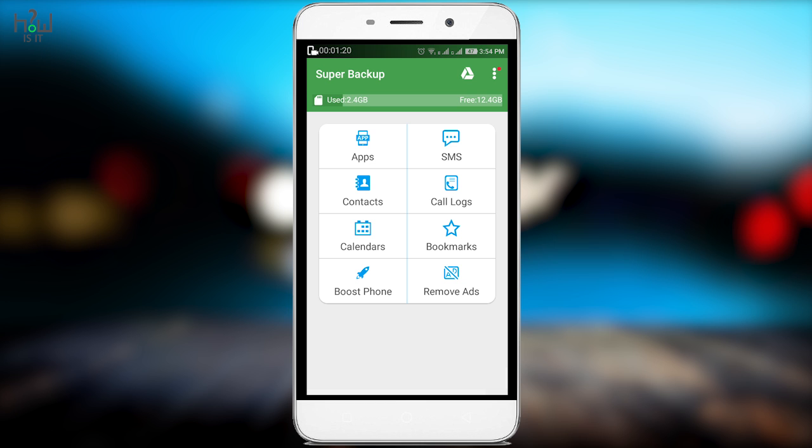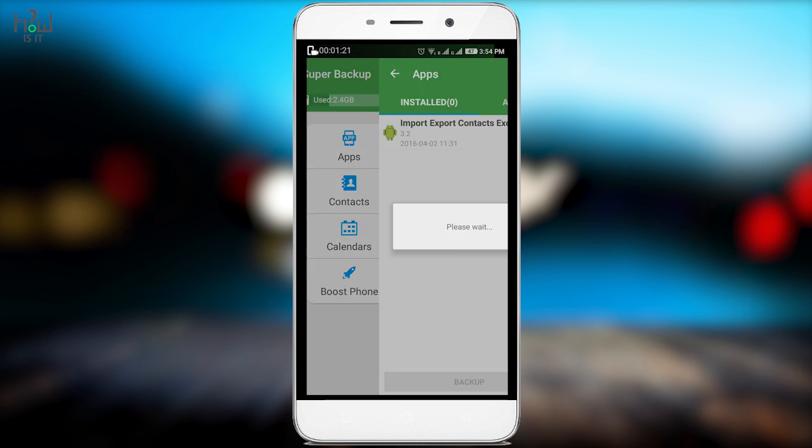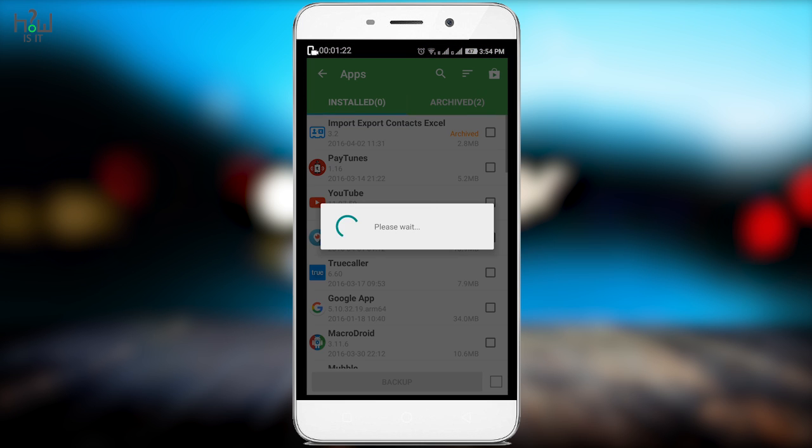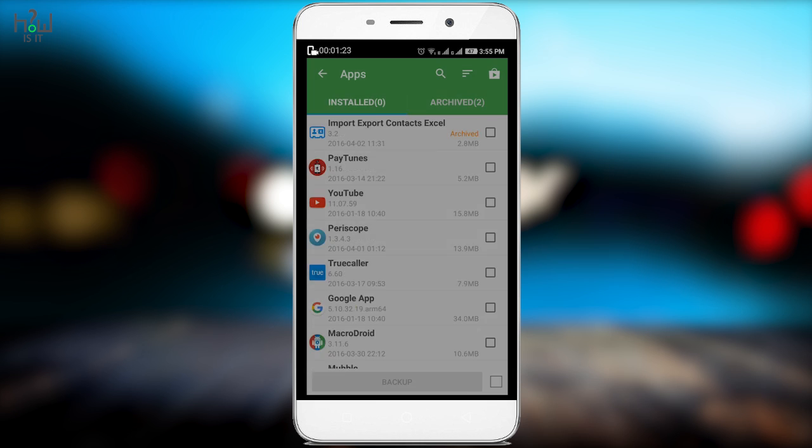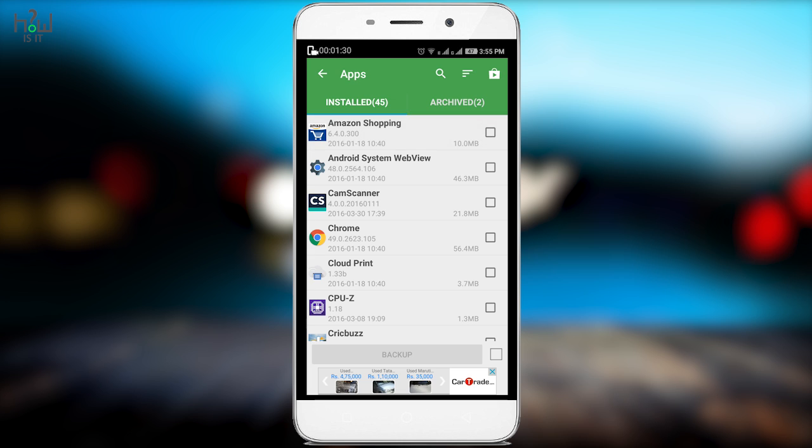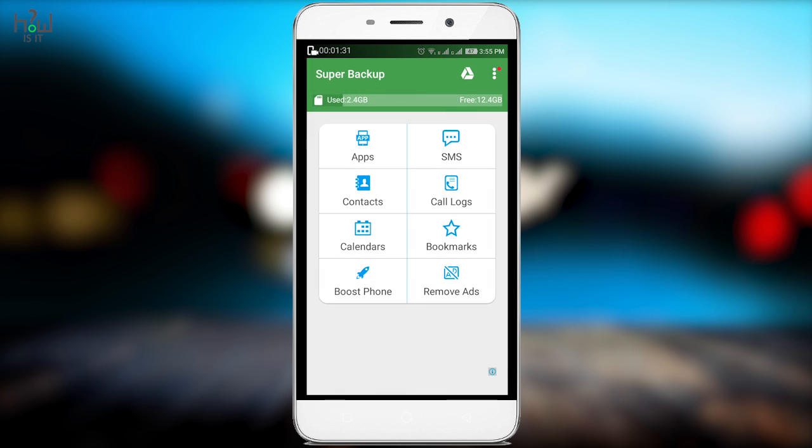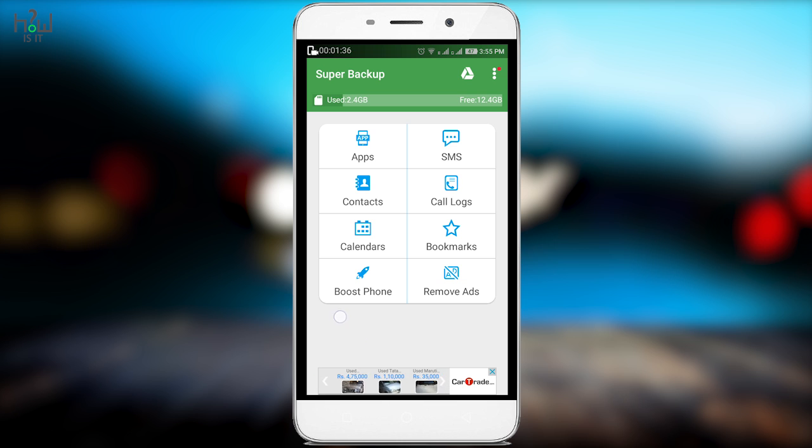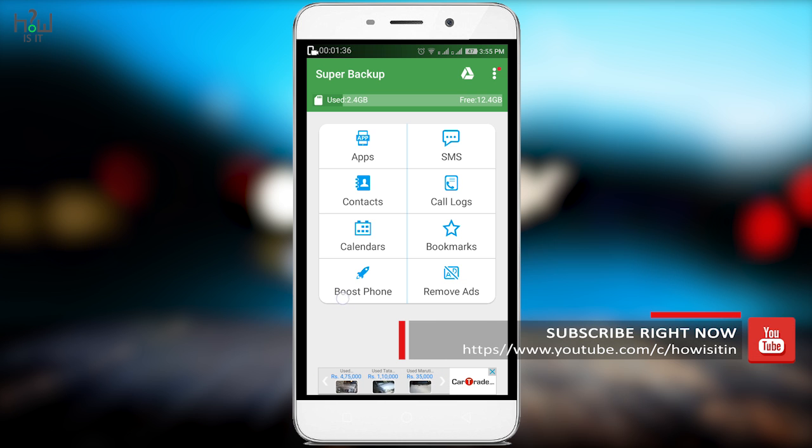If you want to take backup of your apps, just go to the apps section. You will see the apps that are installed in your smartphone. You can select any and take a backup of that particular app to your SD card. You also have this option of taking backup for SMS, call logs, bookmarks, calendar and contacts.